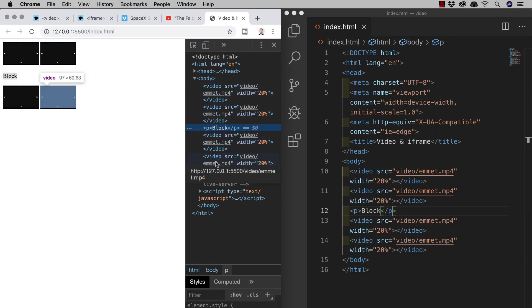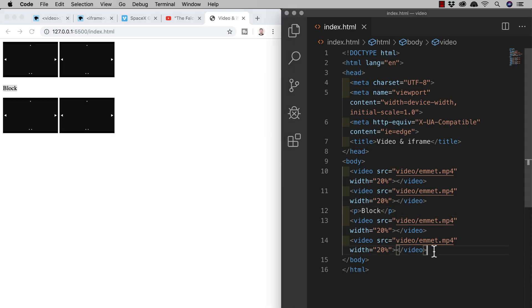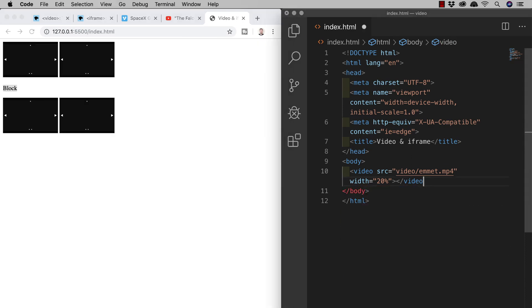So I'll delete everything other than the first video that we originally made and I'll put the width back at 50%.